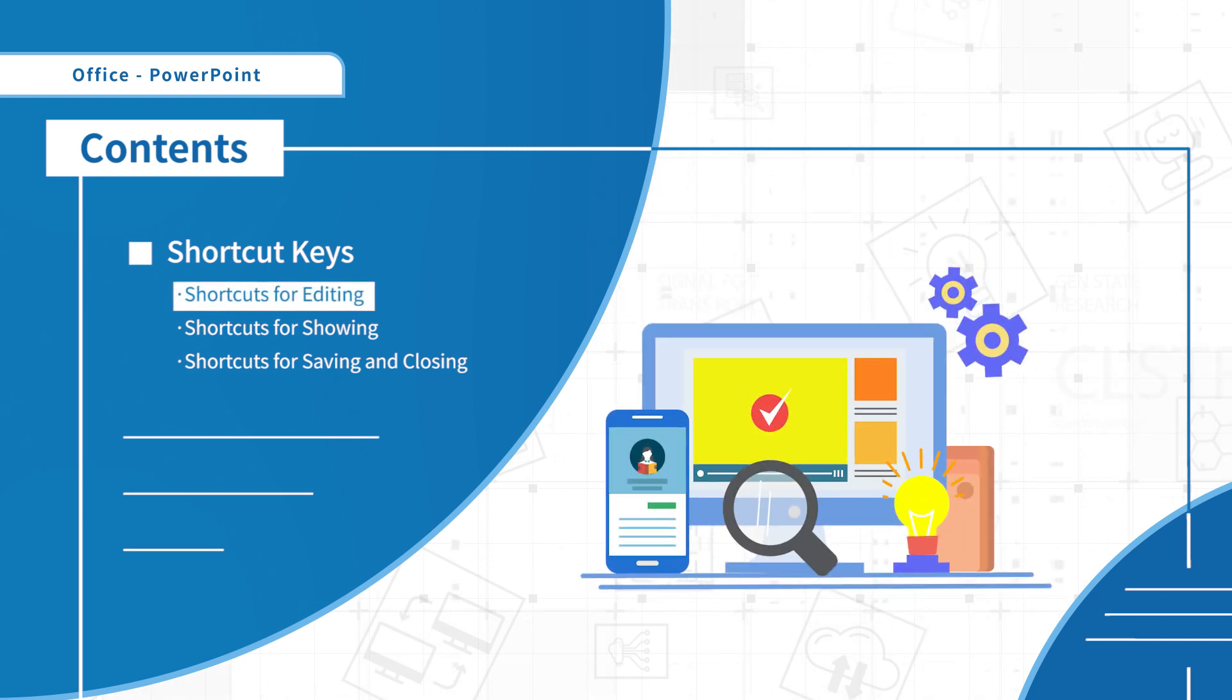In the first part, we will learn about the basic shortcuts that help us edit the presentation.